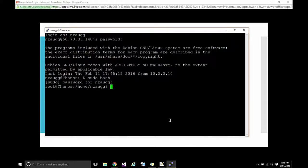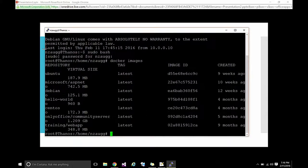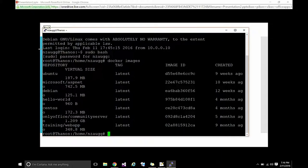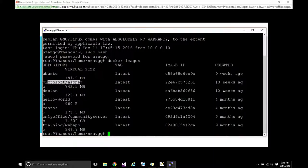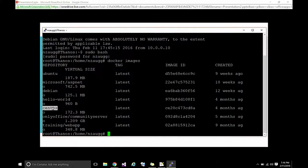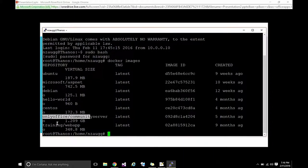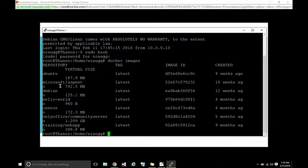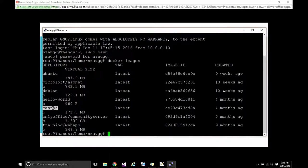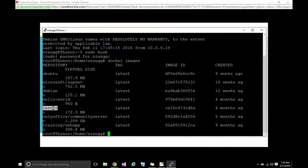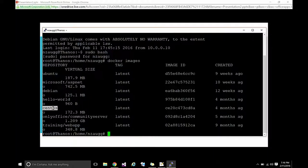I'm just going to sudo right into the bash just so I don't have to put sudo in front of every Docker command. If I say Docker images, it's going to show me that I've got these images. So, I've got one called Ubuntu, one called Microsoft ASP.NET, one called Debian, one called Hello World, one called CentOS, one called OnlyOffice, one called Training Web App. It's interesting to see here that we have Debian and CentOS. This is a Debian install, but we can actually run CentOS inside of Debian with very minimal overhead, just going to replace just the files it needs to. It's really kind of cool.